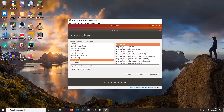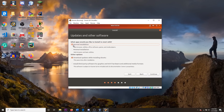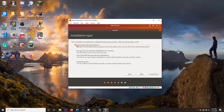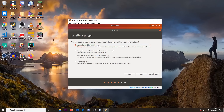Choose your language and click Continue. Select Normal Installation and download updates while installing Ubuntu. Choose the default option — Erase Disk and Install Ubuntu. Don't worry, it's just talking about the VM, not your actual host machine. Click Install Now.